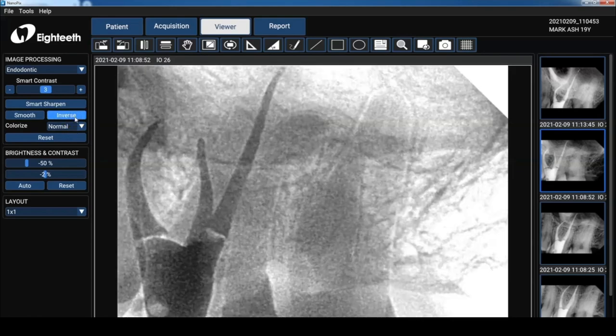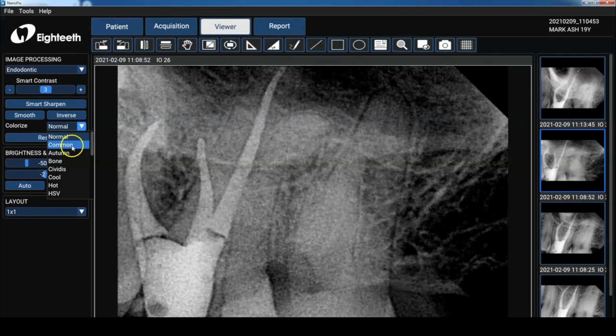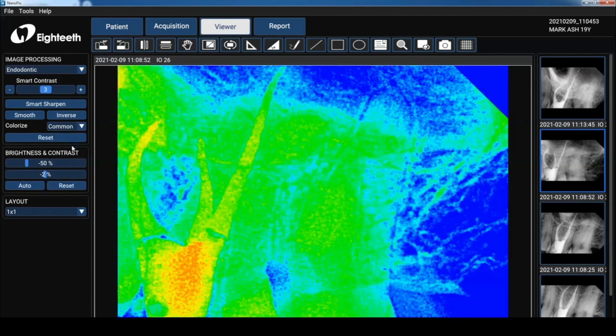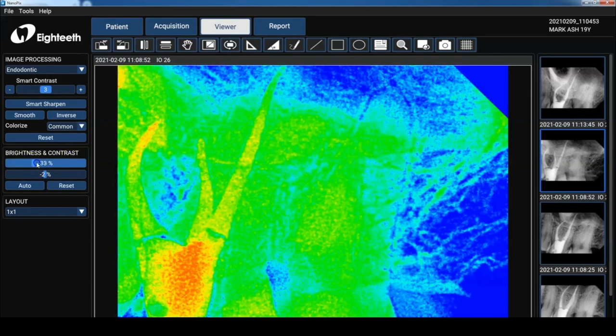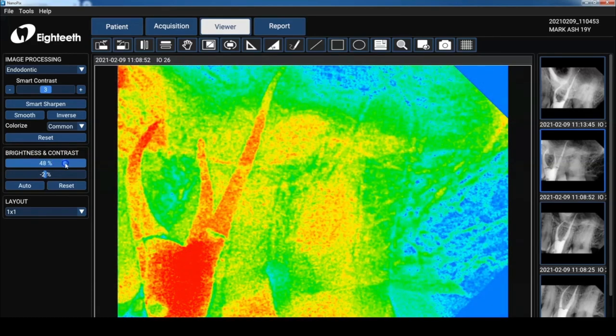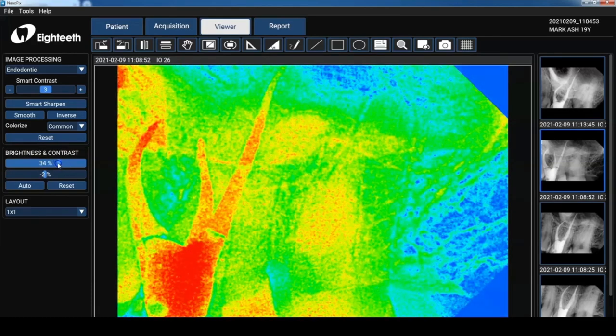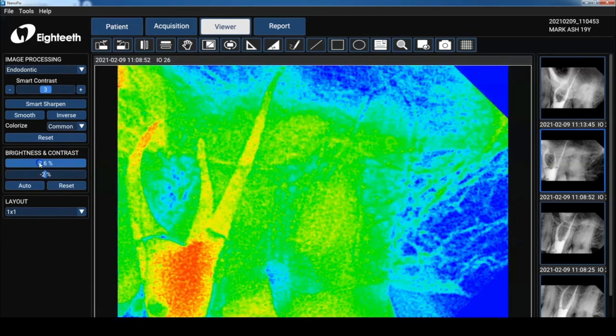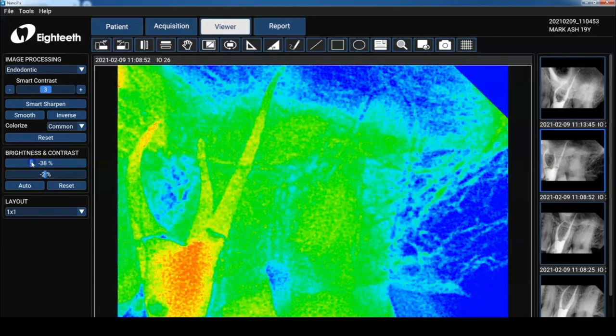So some of the colorized options are available there. And of course, using the brightness and contrast allows you to manipulate the different densities in the image. So I'm going to set that back to normal.